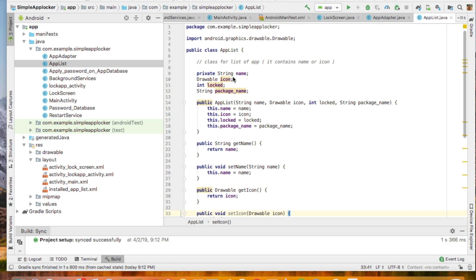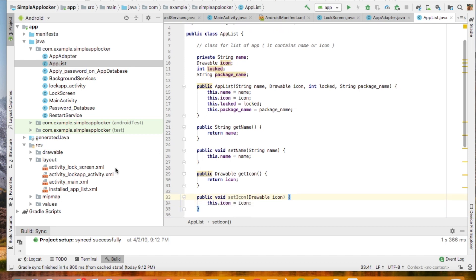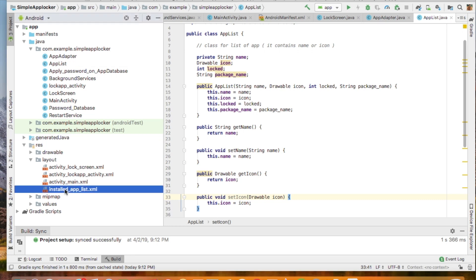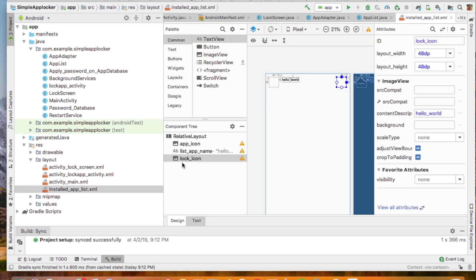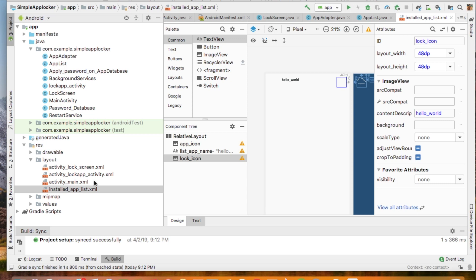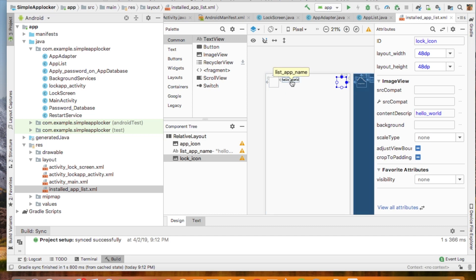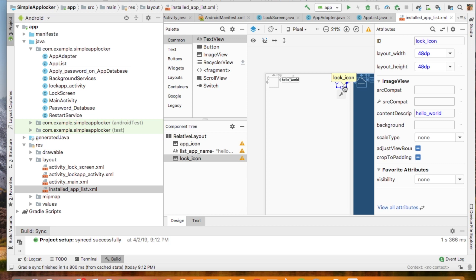Then I have created the installed app list. This is the front end of this class. This will show icon of the app and the name of the app and the lock icon or unlock icon of the app, whether it is locked or unlocked.